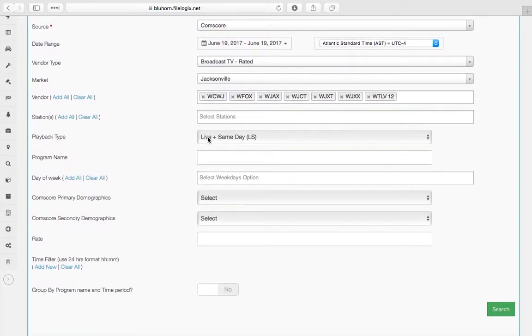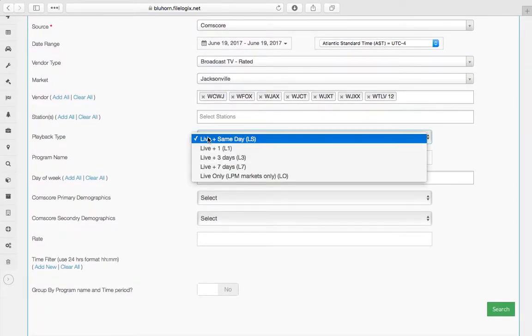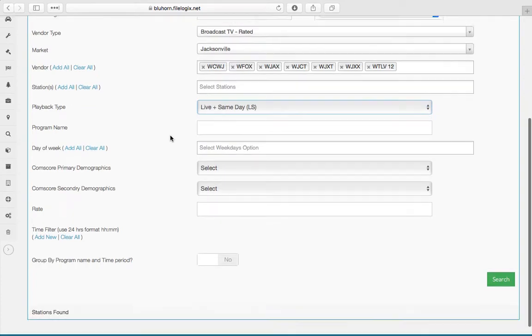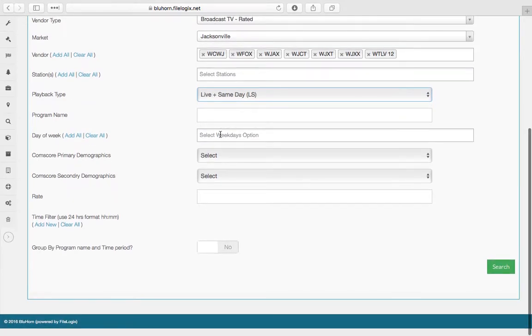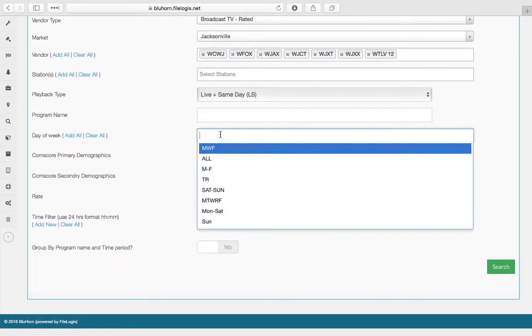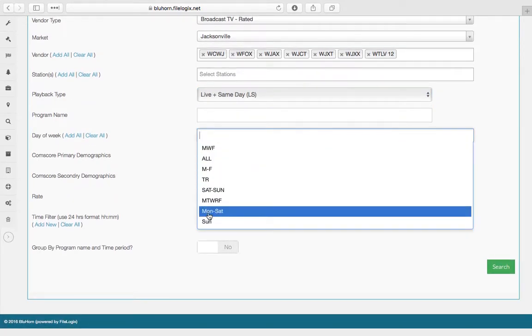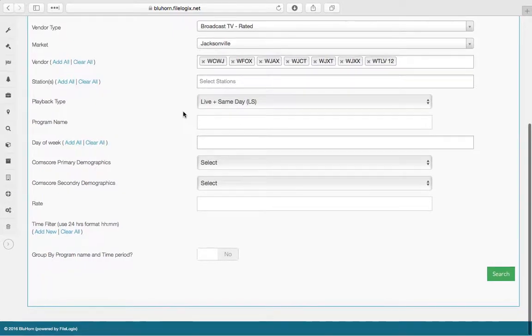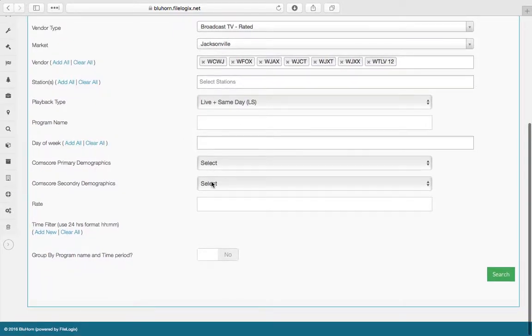same with station, your playback type, day of the week options, primary and secondary demographics, time filters, and then group by program name and time period.